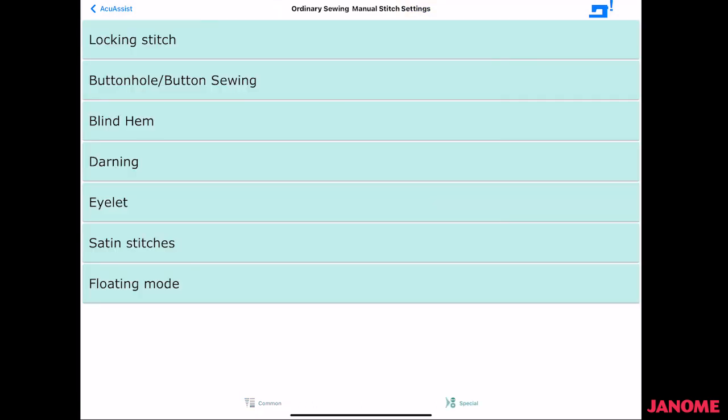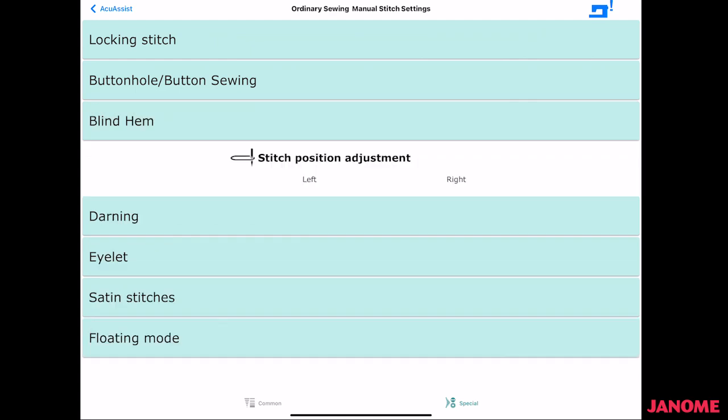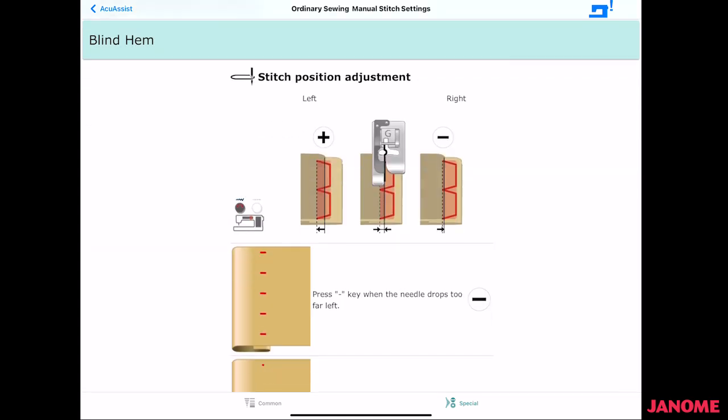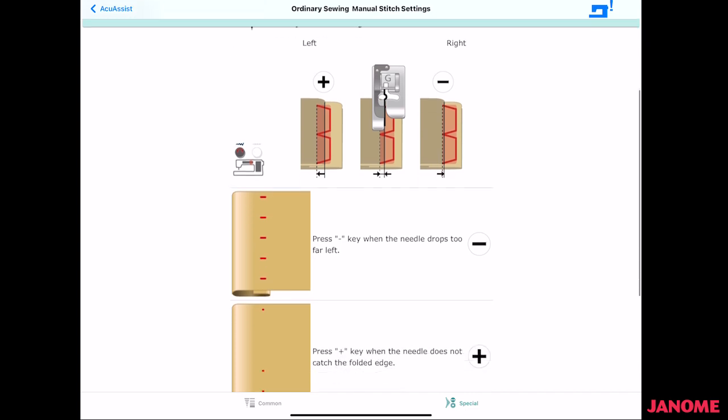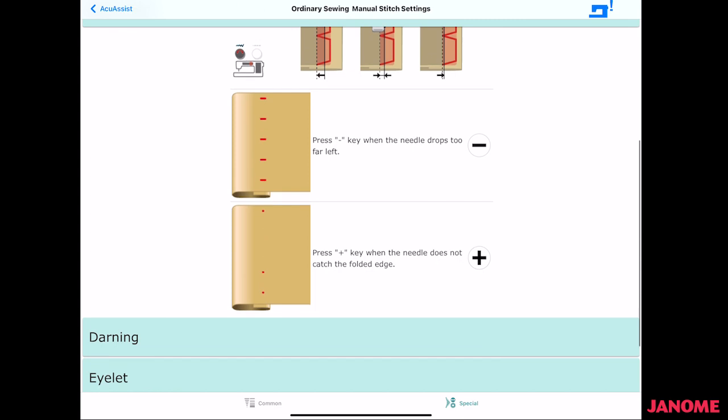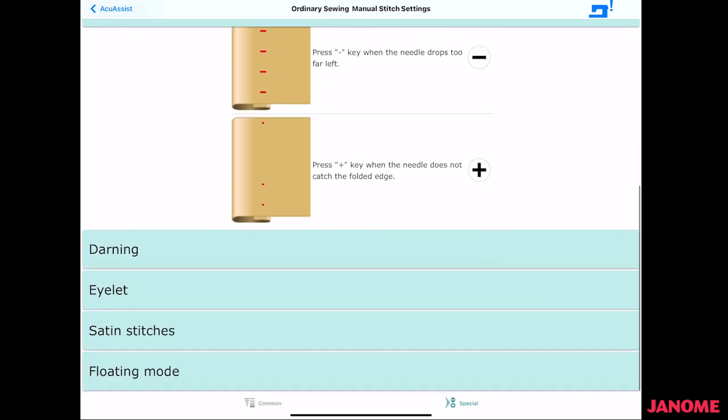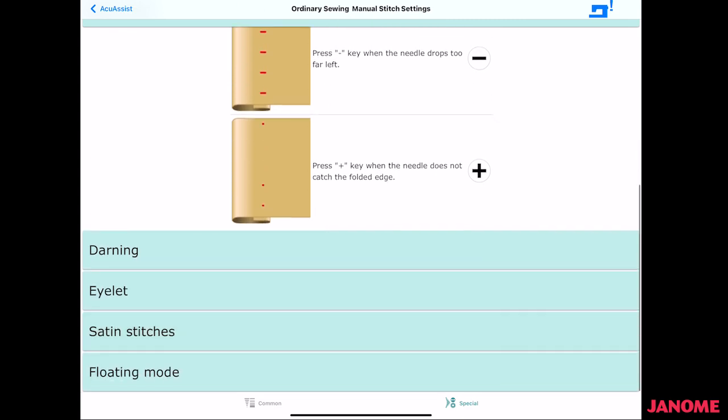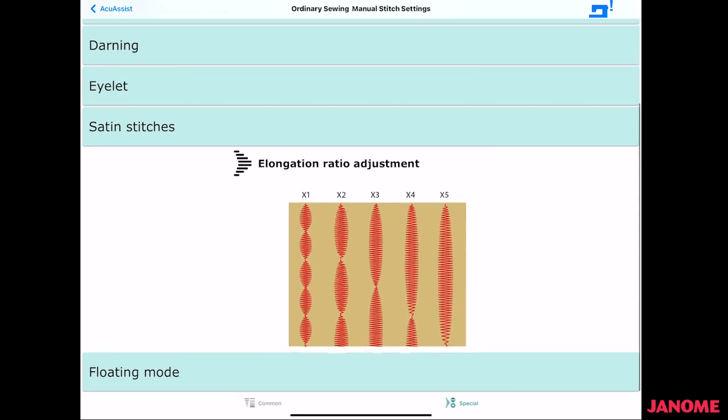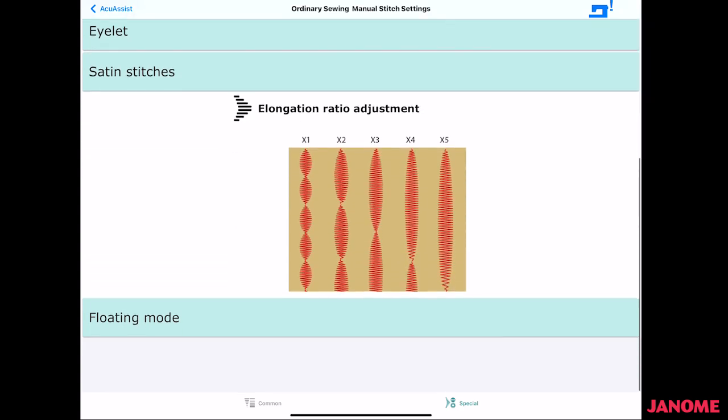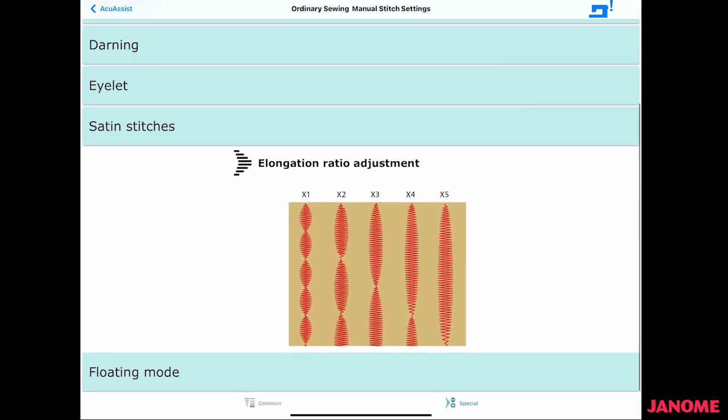So if you're going into blind hem, it'll show you where the needle is going to be on the left or the right, depending on where you need to hold your fabric. And then it'll show the outside part. So it gives you information on what those are going to look like in a little bit more information.